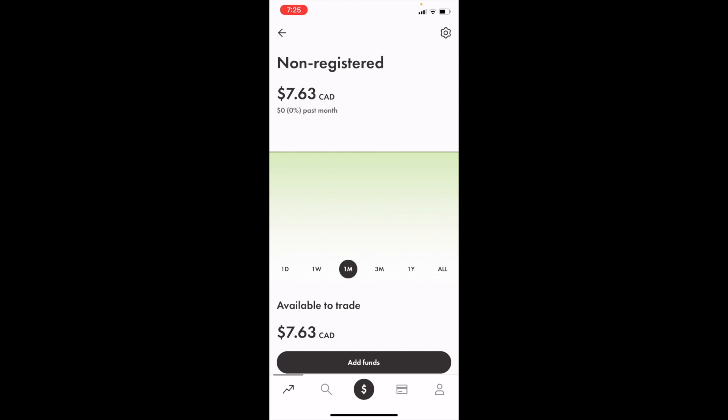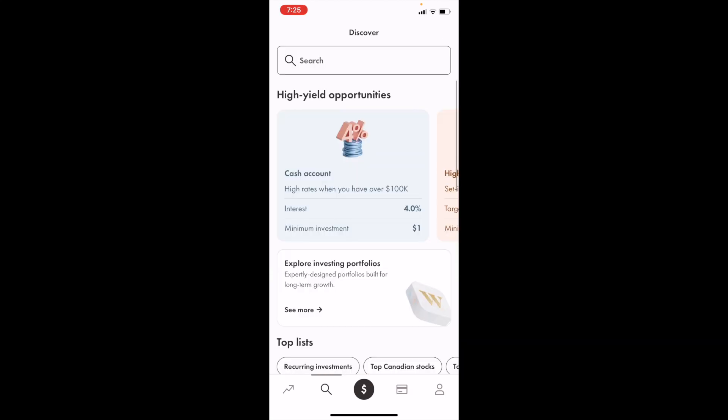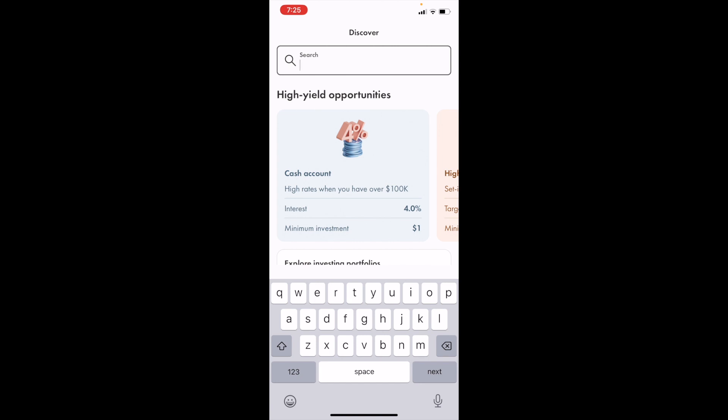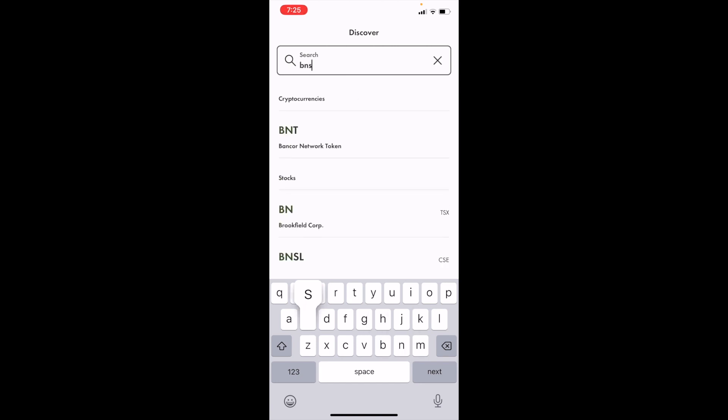Once you have Wealthsimple Trade open on your device, go to the bottom and press on the magnifying glass on the bottom left. Then scroll up to the search bar at the top and type in ticker symbol BNS for Bank of Nova Scotia.